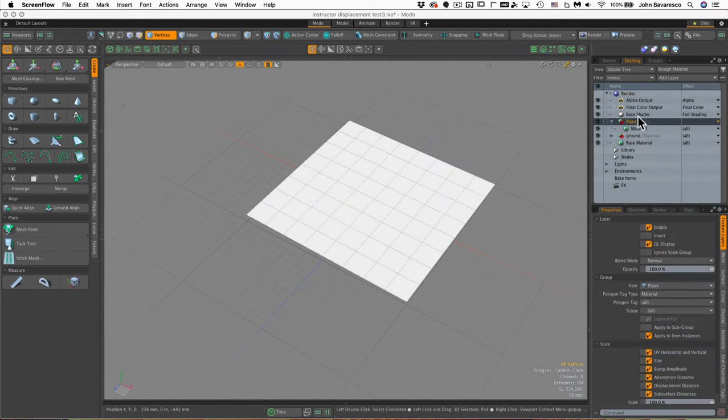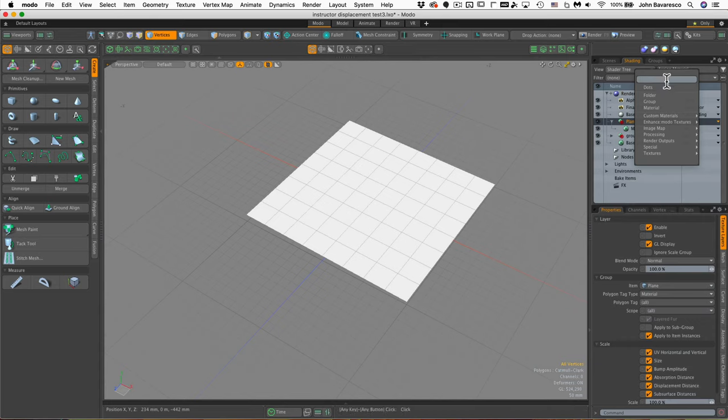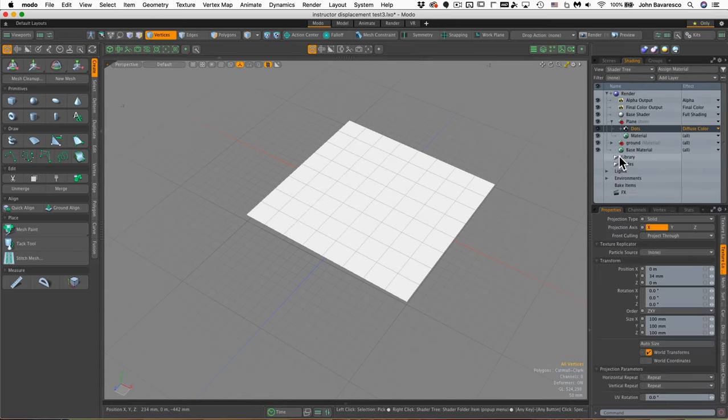So what is a procedural texture? Well, a procedural texture is an image that is generated from mathematical code or algorithms.